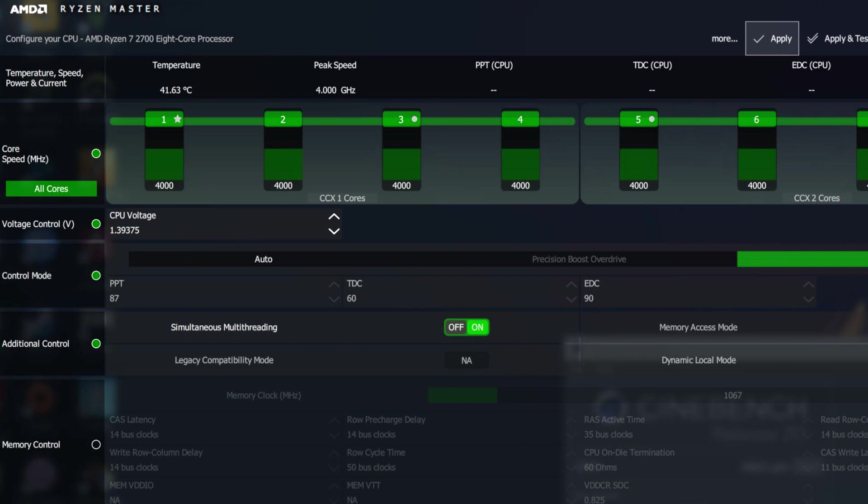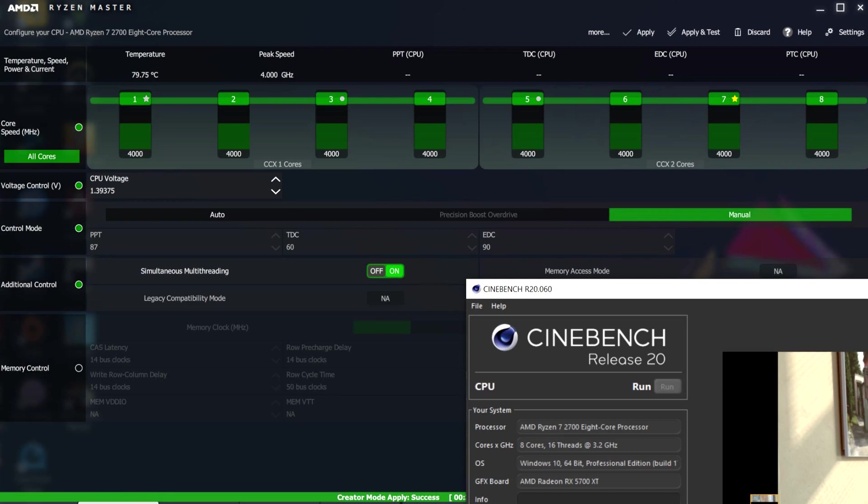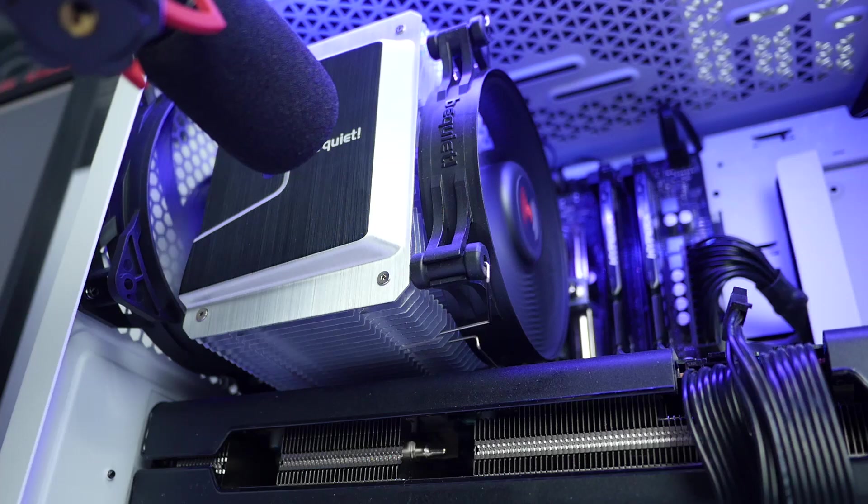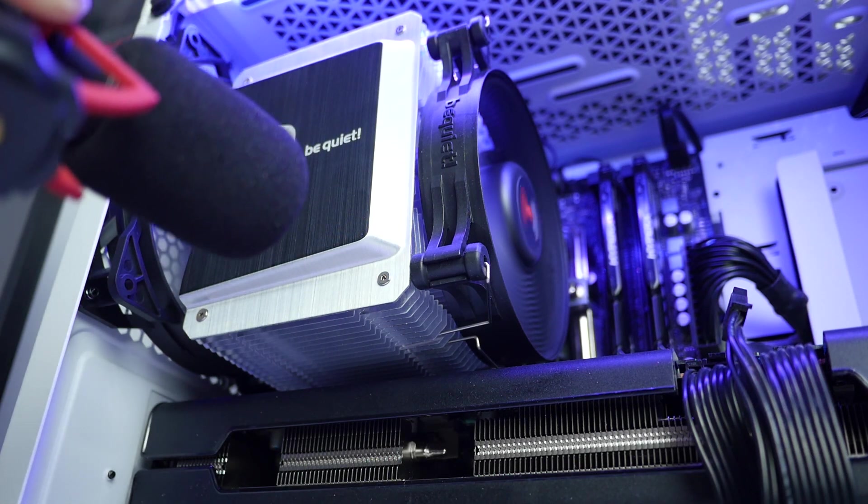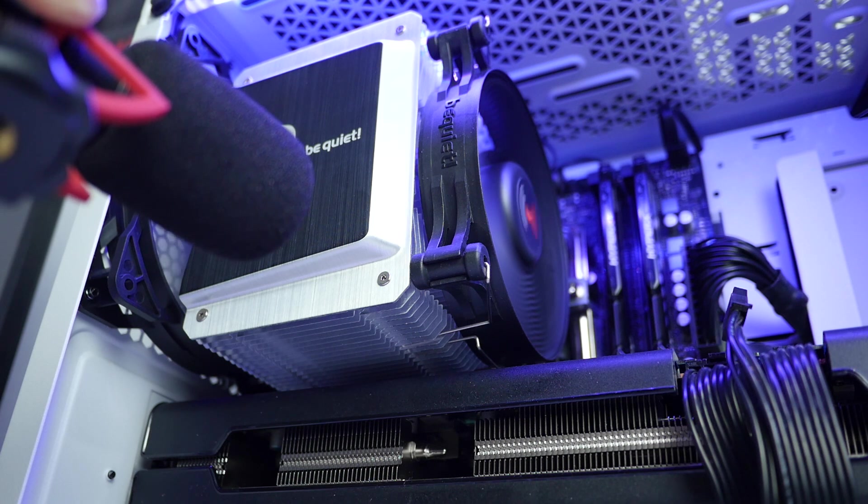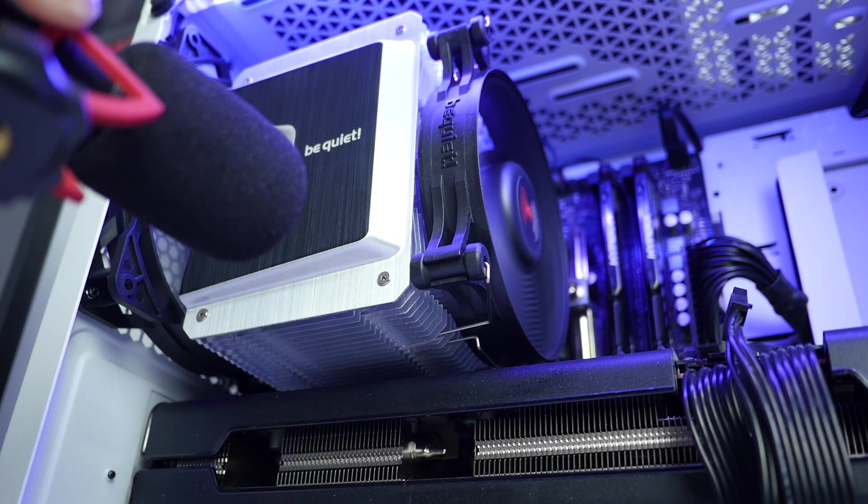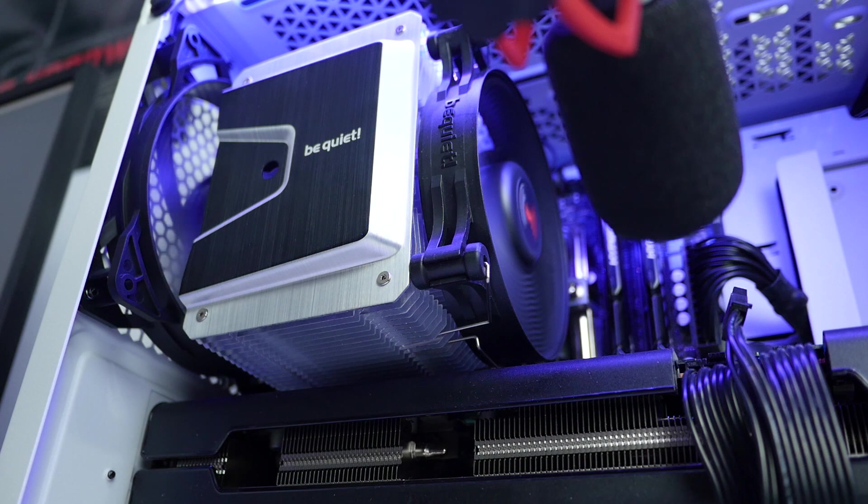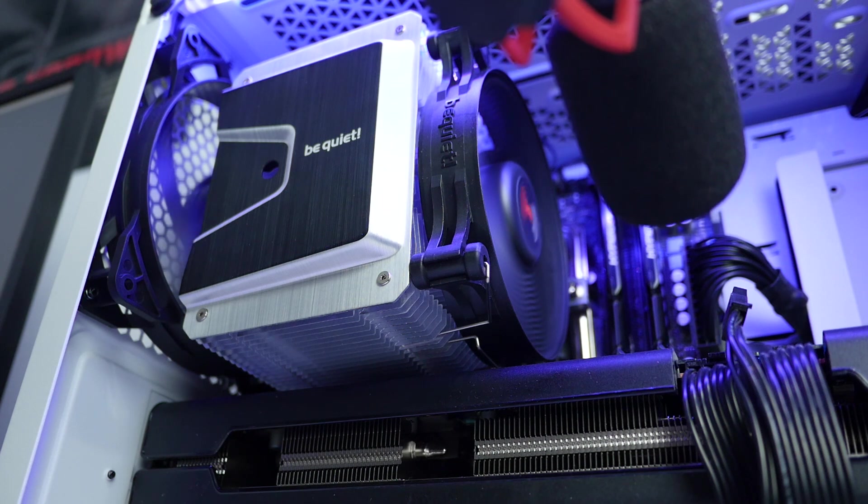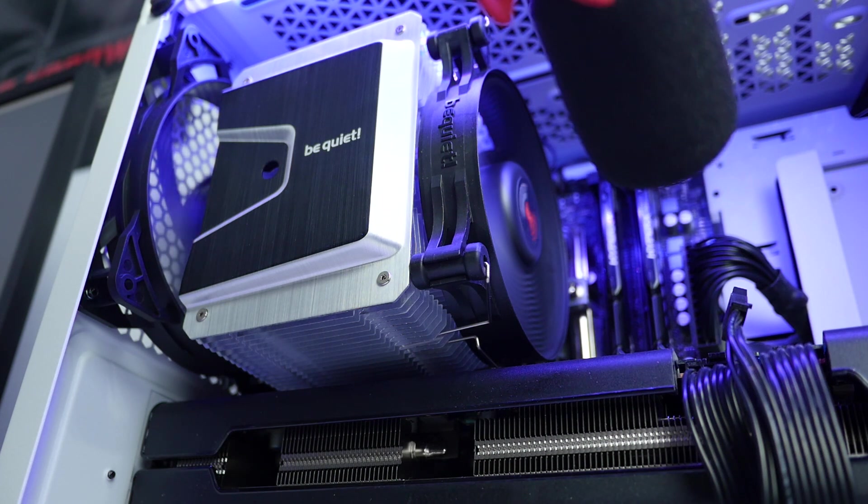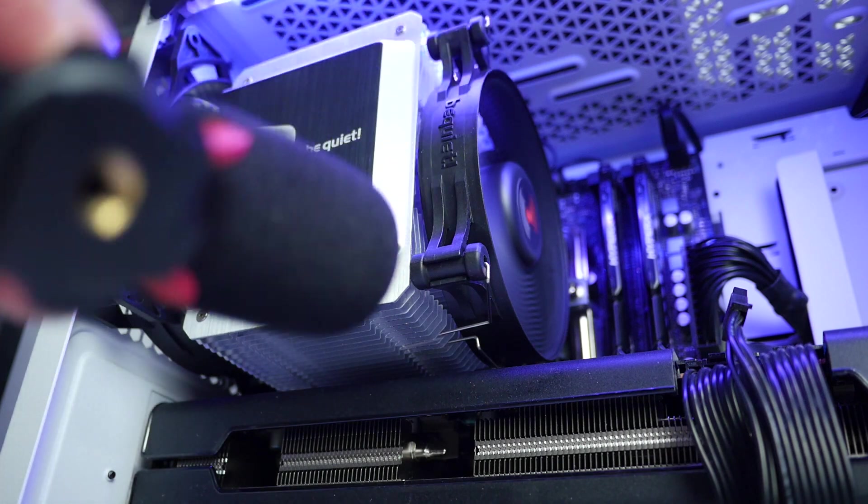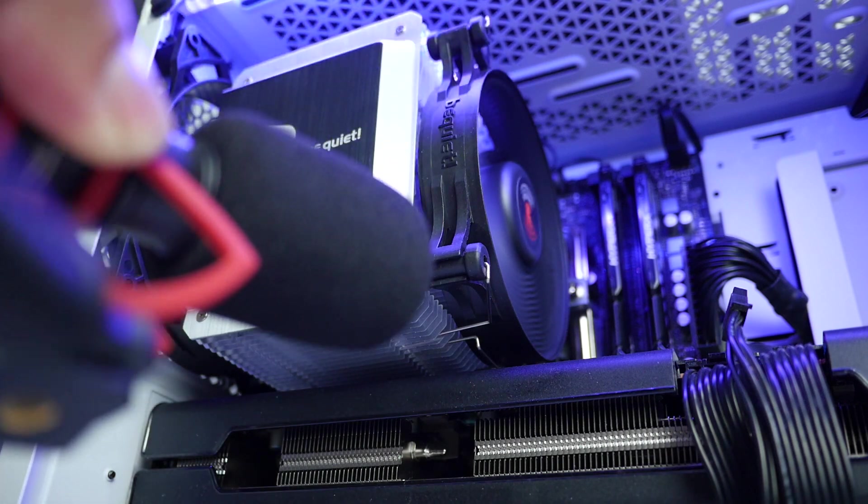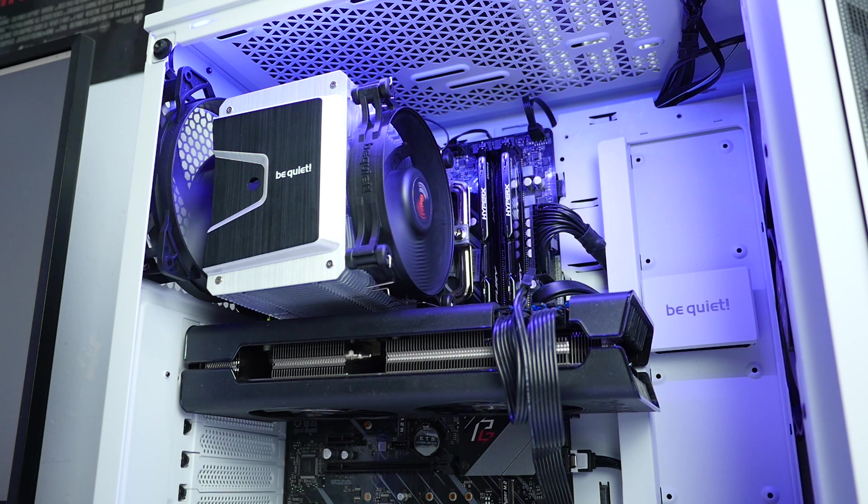After running Cinebench for two times back to back, the highest temps I got around 79.75 Celsius and also the fan wasn't all that loud. I was really impressed with the performance.